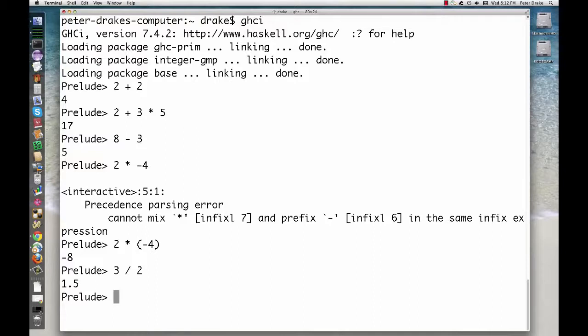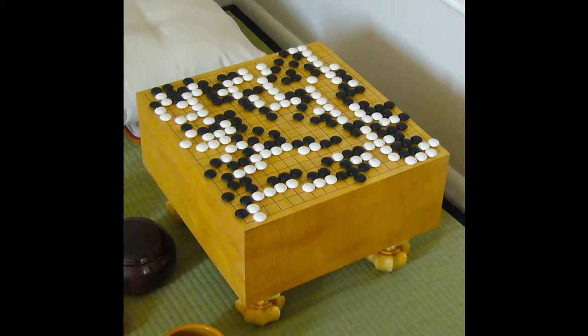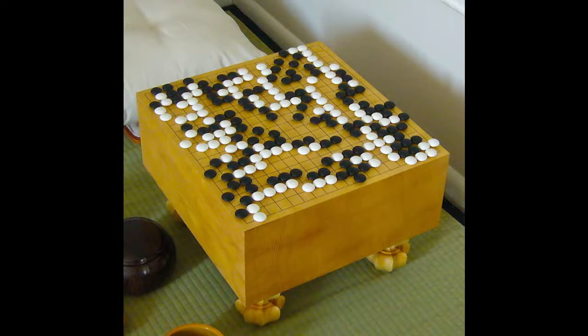Haskell also allows us to store extremely large numbers. For example, consider the classical Asian game of Go. In this game, players take turns placing black and white stones onto the intersections of a 19 by 19 grid of lines. How many different board configurations are there?